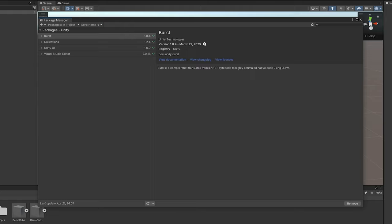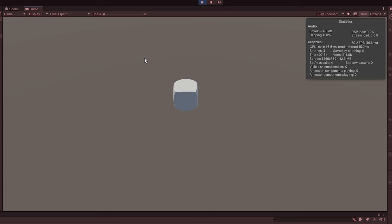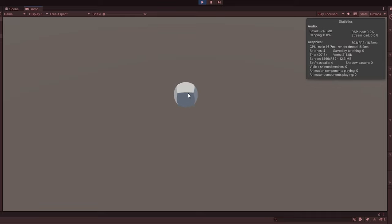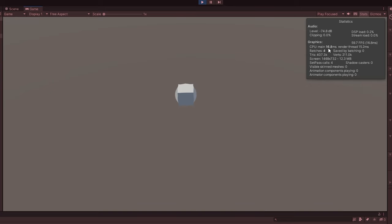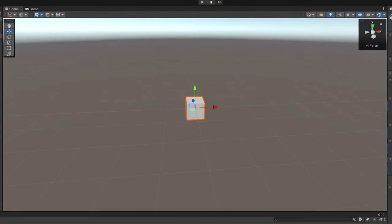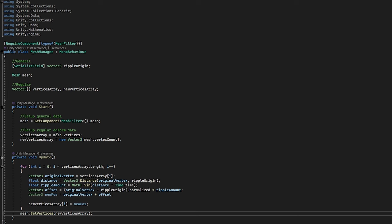So now how are we going to actually implement this? I made a very basic demo where I have a cube which moves, and this is done by moving all the vertices of this cube. You can see right now we are about 60 fps, and the CPU main thread is at 17 milliseconds, so let's improve this.